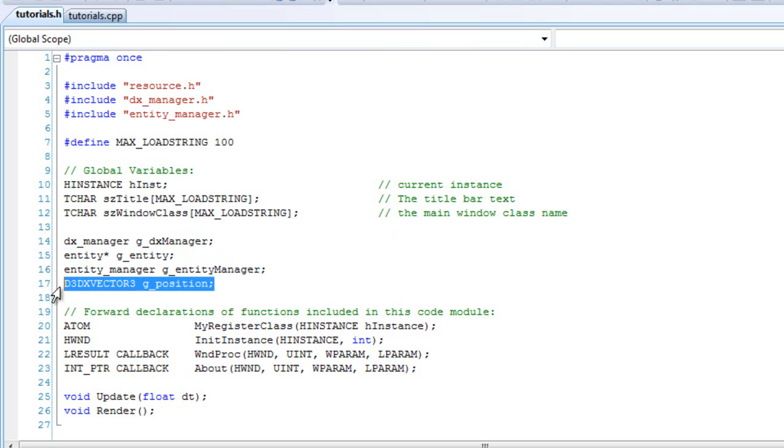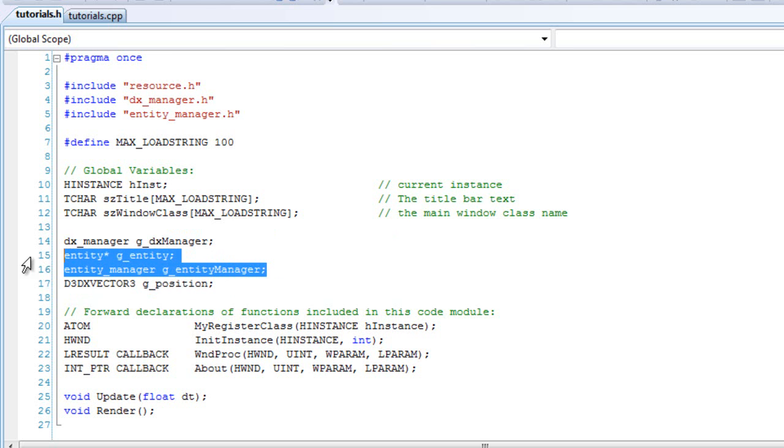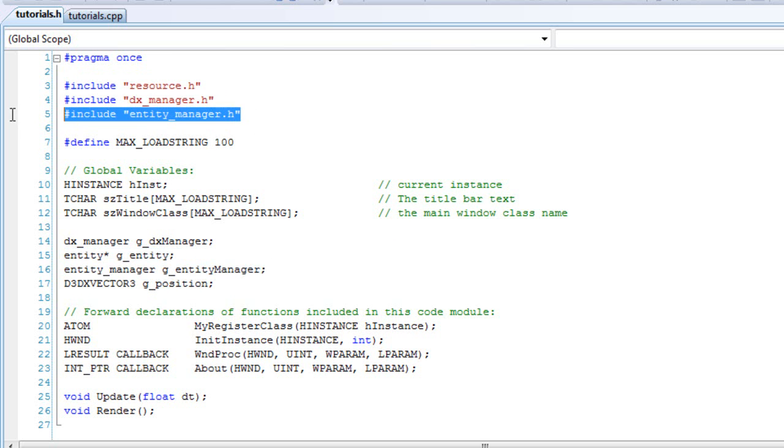And if you want, you can put a position, it doesn't matter, it's up to you. But most importantly, include these two, and the entity manager.h file.